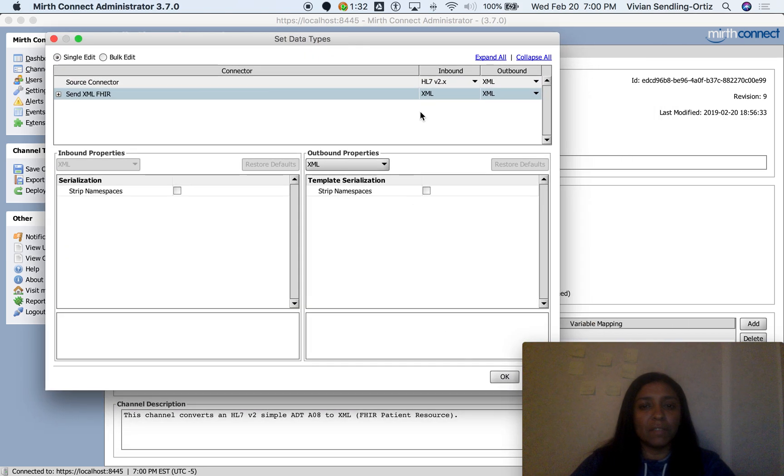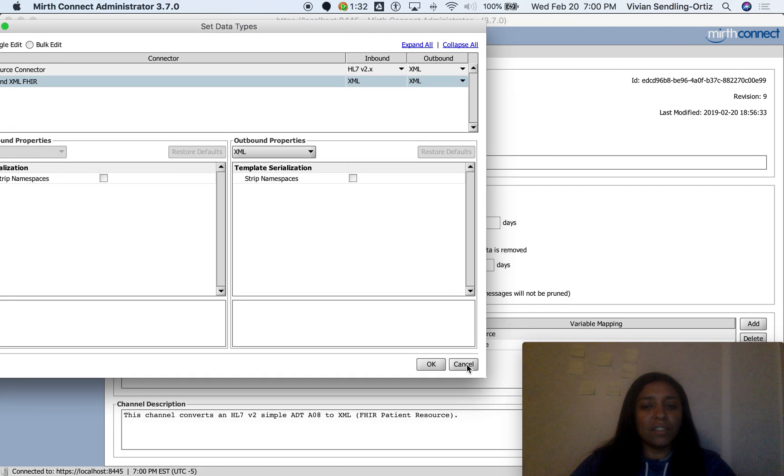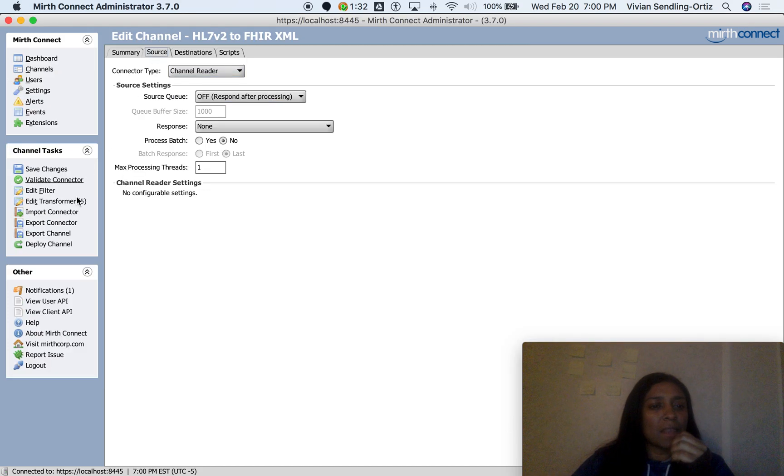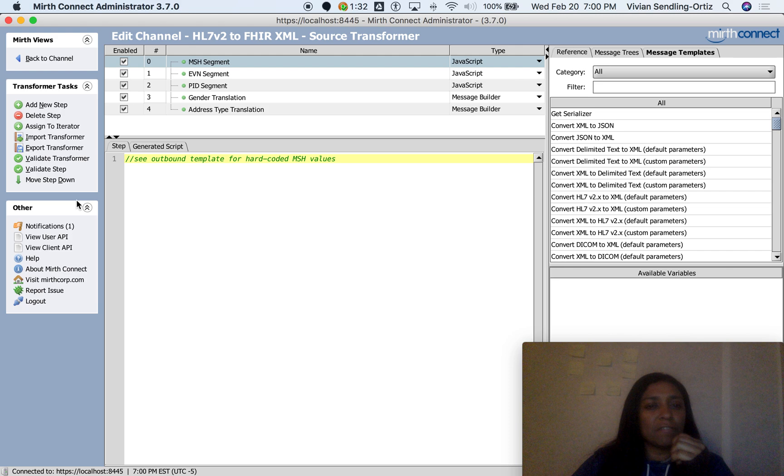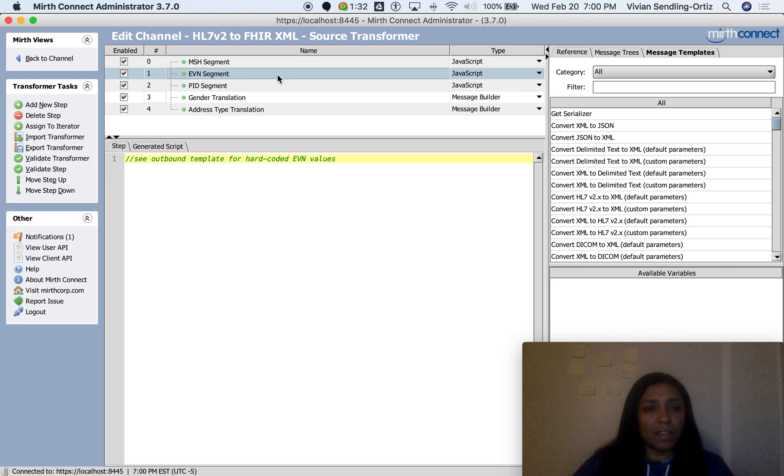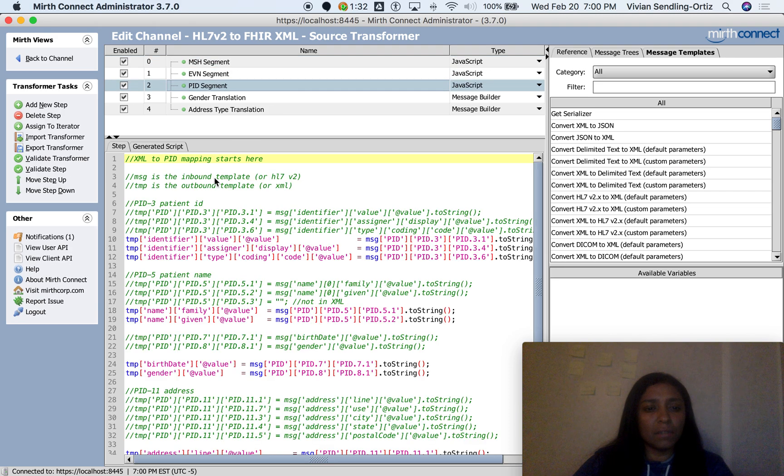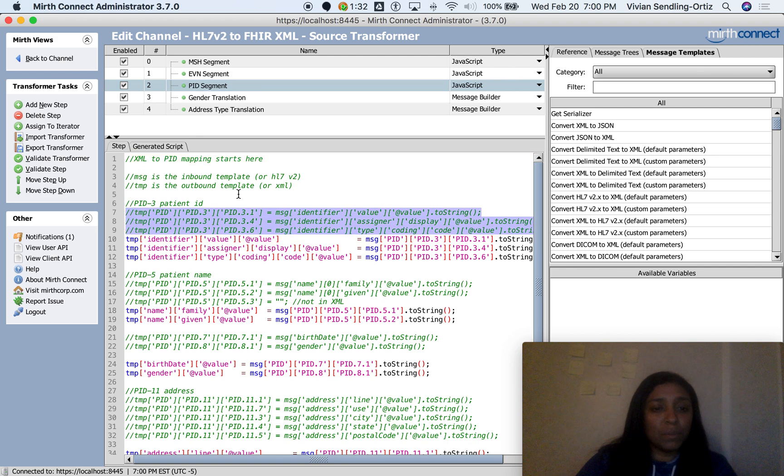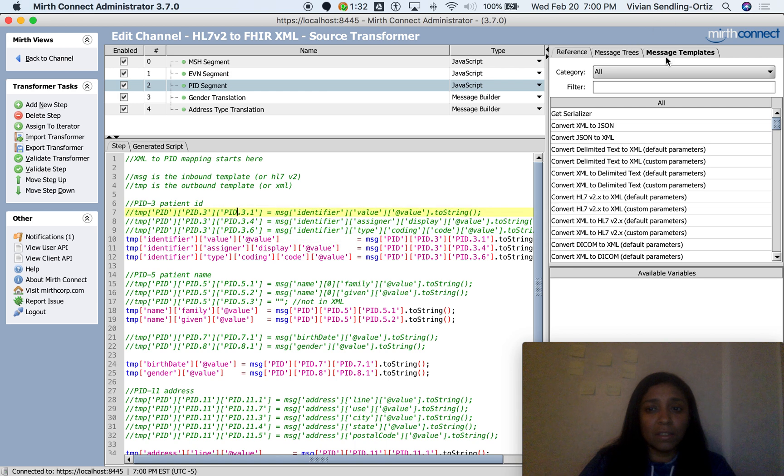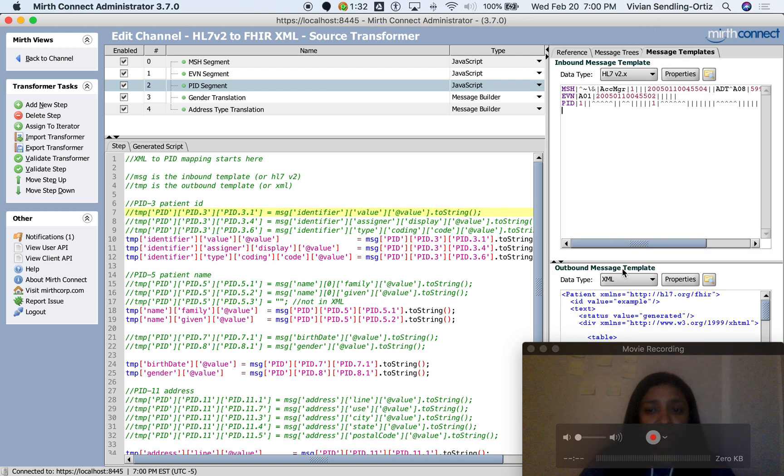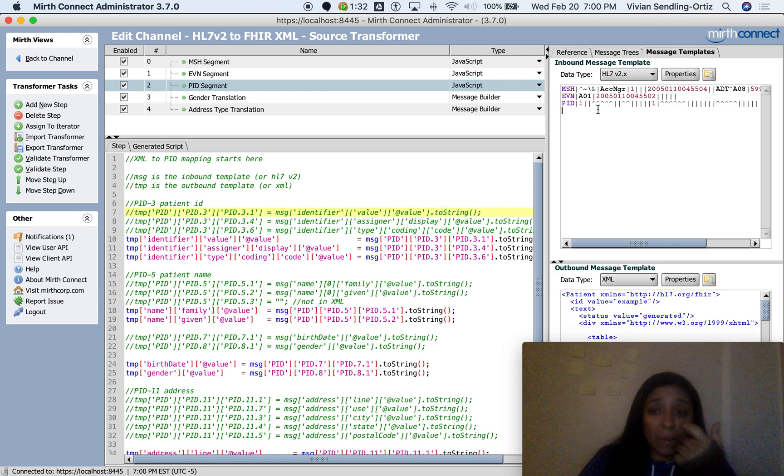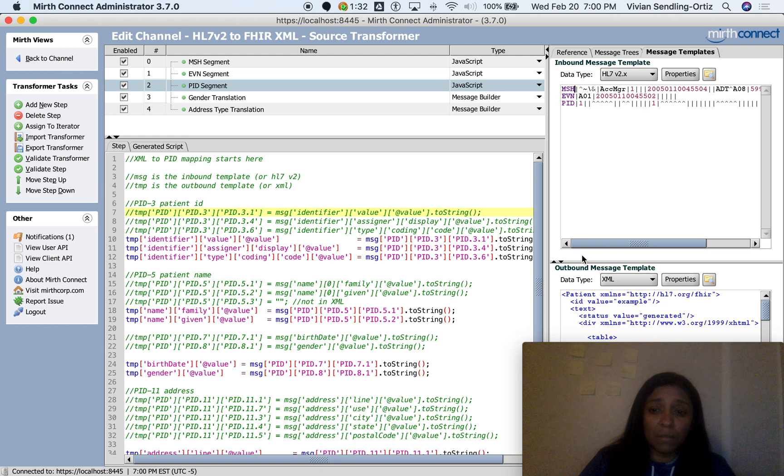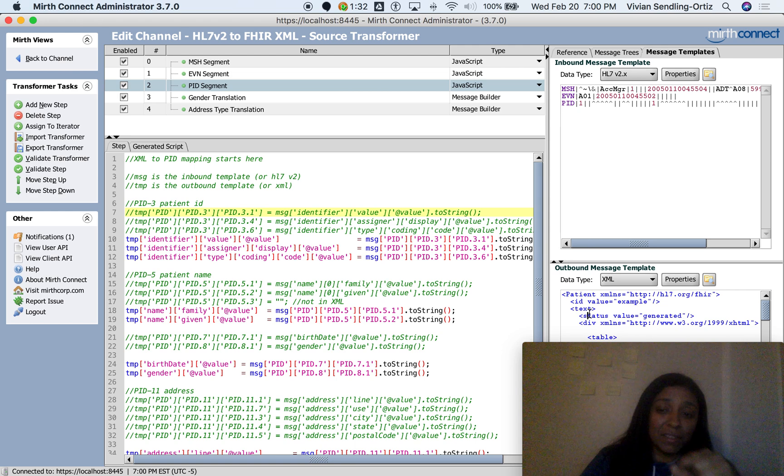And then in the transformer, there's nothing in MSH, there's nothing in EVN, there isn't the PID. So what I did was I switched the original logic. You can see the message templates here. See, I put the HL7 coming inbound and then the XML going outbound.